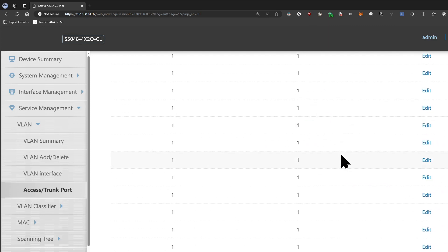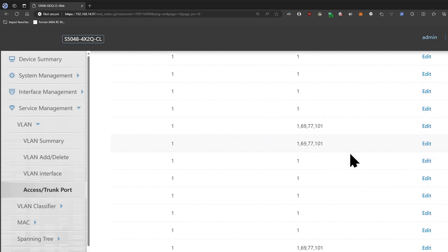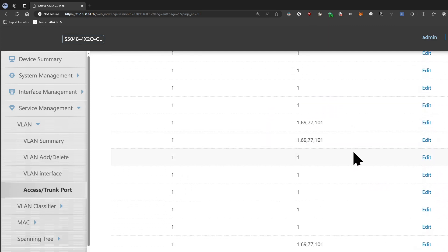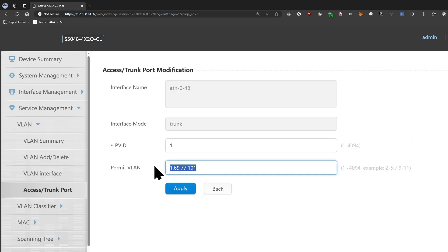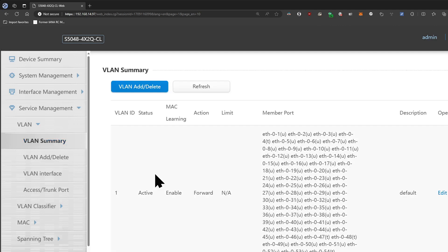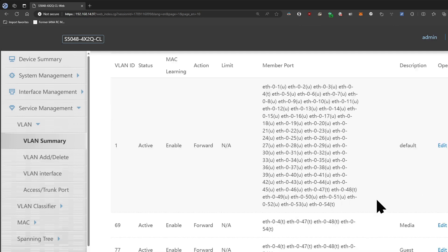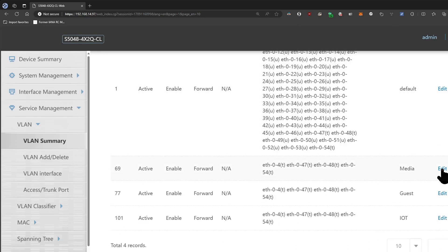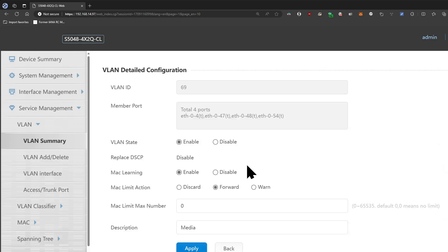So on any ports here you can set those VLANs up just like that. Take a look here and just add them to the permit VLAN. If you go to the summary, this is where you can take a look at all your ports and VLANs, so you have to make sure that you name it and you set up the numbers.